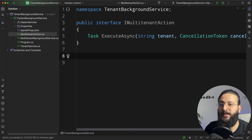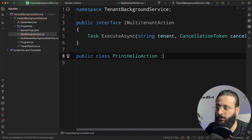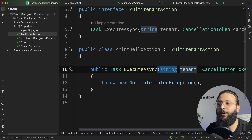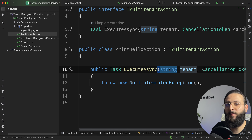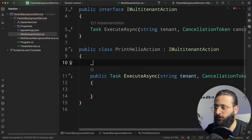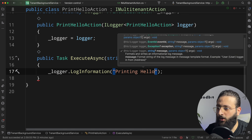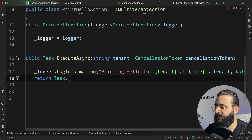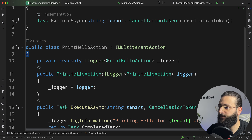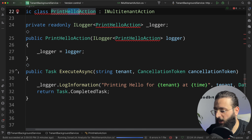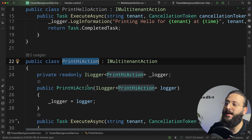Let's say our first action is to print hello. We create a class: public class PrintHelloAction implementing IMultiTenantAction. Inside the method we already have the tenant as a parameter, so we can perform tenant-specific actions. Let's inject a logger and log information 'printing hello for tenant', then return Task.CompletedTask. Let's create another one — PrintHiAction — very similar, just changing hello to hi. So now we have two different background actions we can run for multiple tenants.